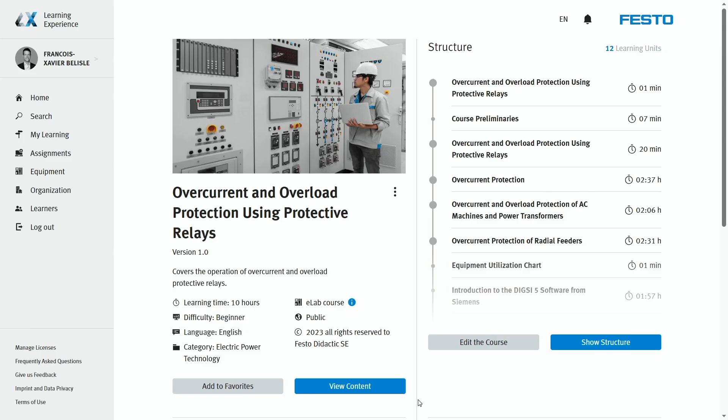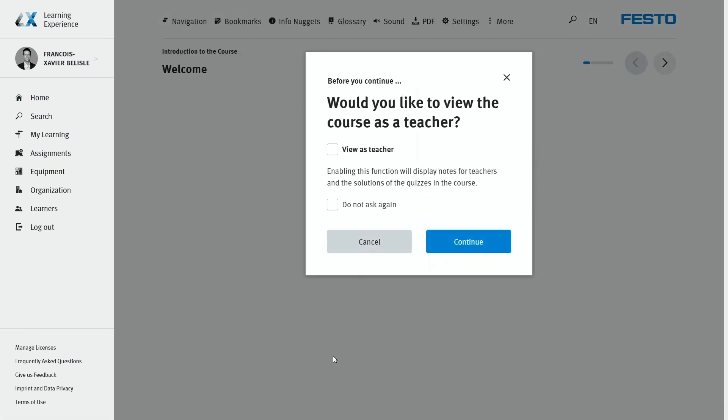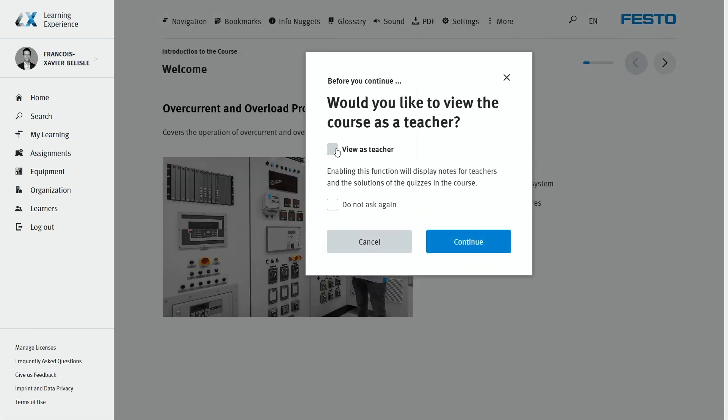This particular model has optional terminals to access the measuring points, binary inputs and outputs, but they're not needed for this exercise since we will be using the internal relay test system that is also quite useful in real life because often protective relays tend to behave differently than expected. Okay, let's jump to Festo LX where we will be doing the course in teacher's mode.